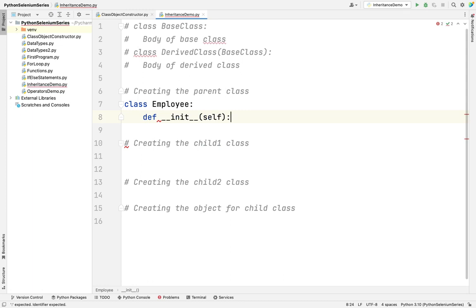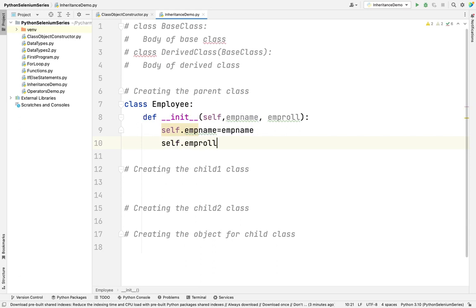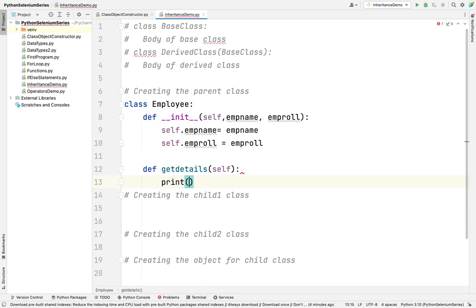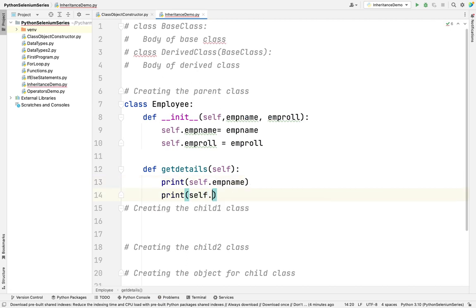In this constructor I am going to create two variables: employee name and employee role number. I will assign self.employee_name equal to name, and create another variable self.employee_role_number equal to employee_role_number. So we created two variables. Then I am going to create a method called get_details. In this method I am going to print self.employee_name and self.employee_role_number.